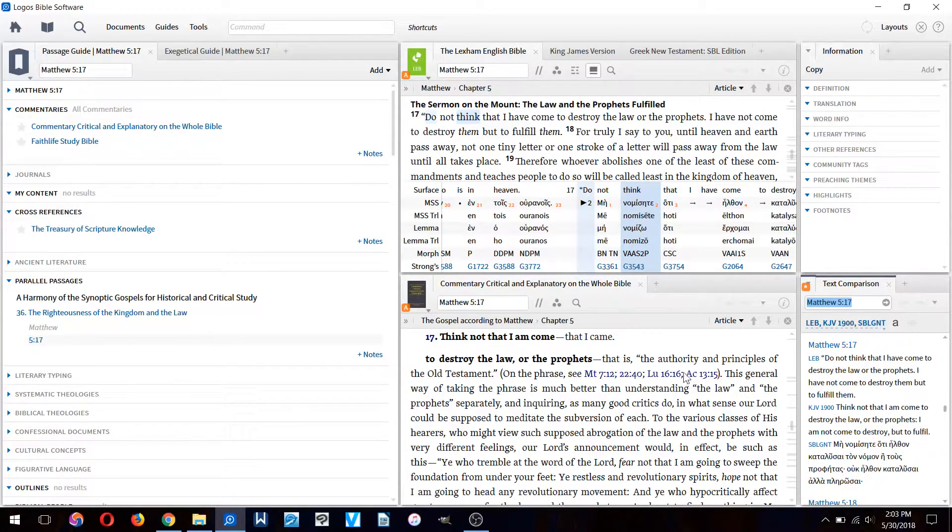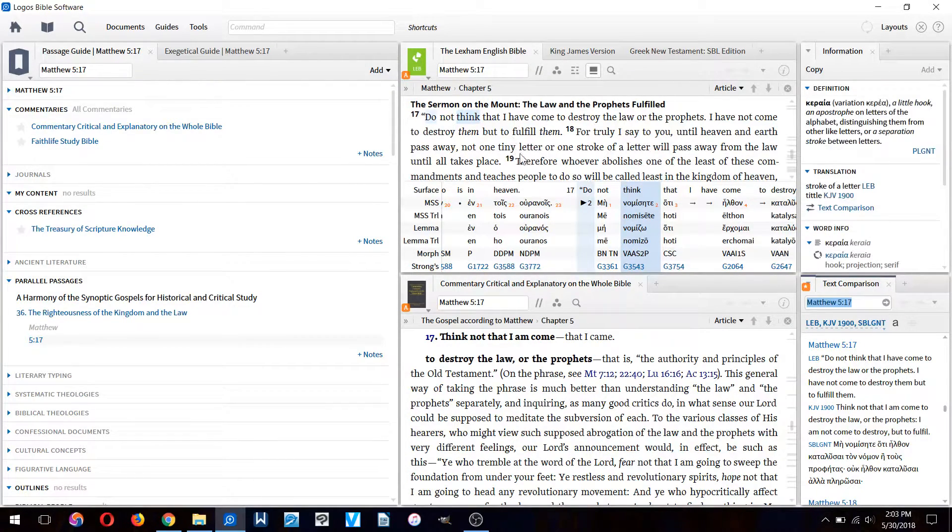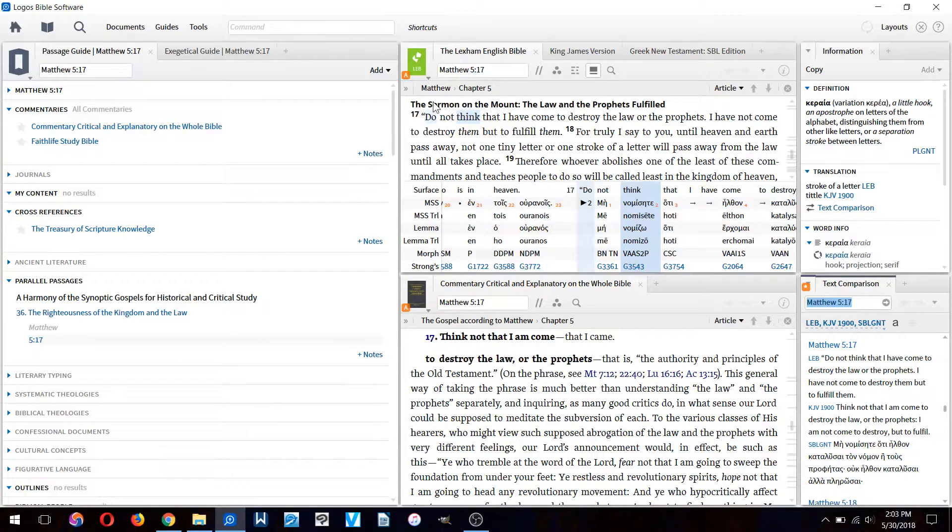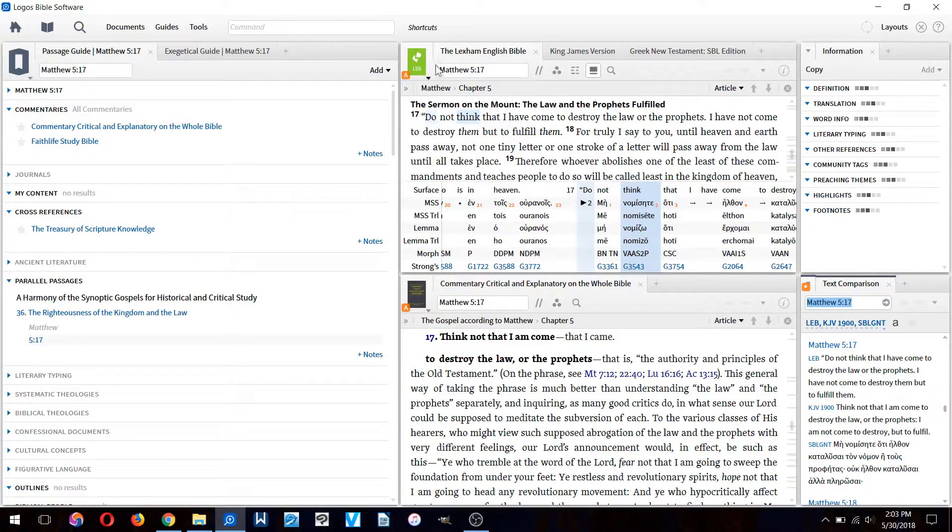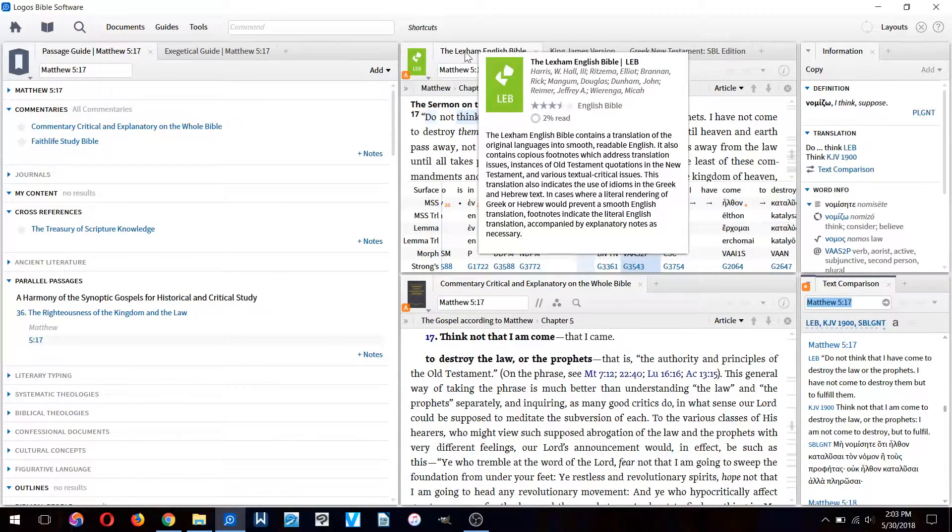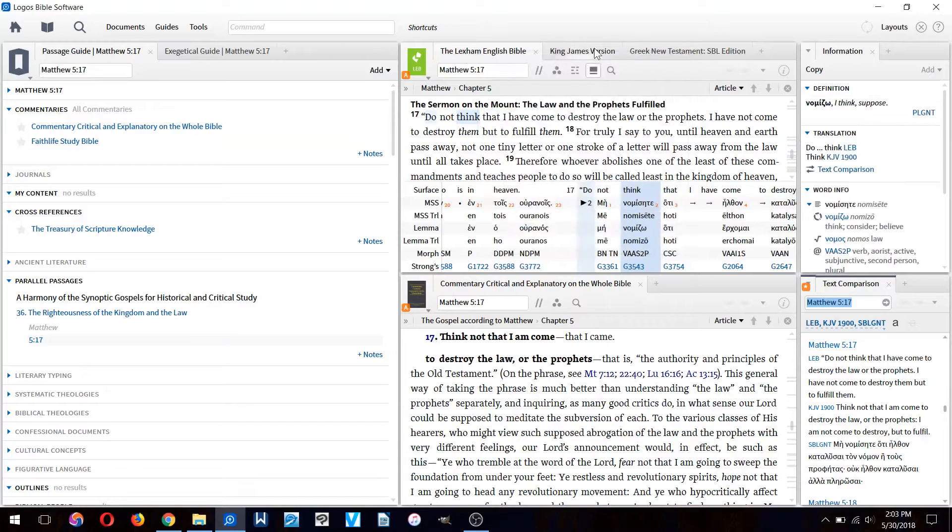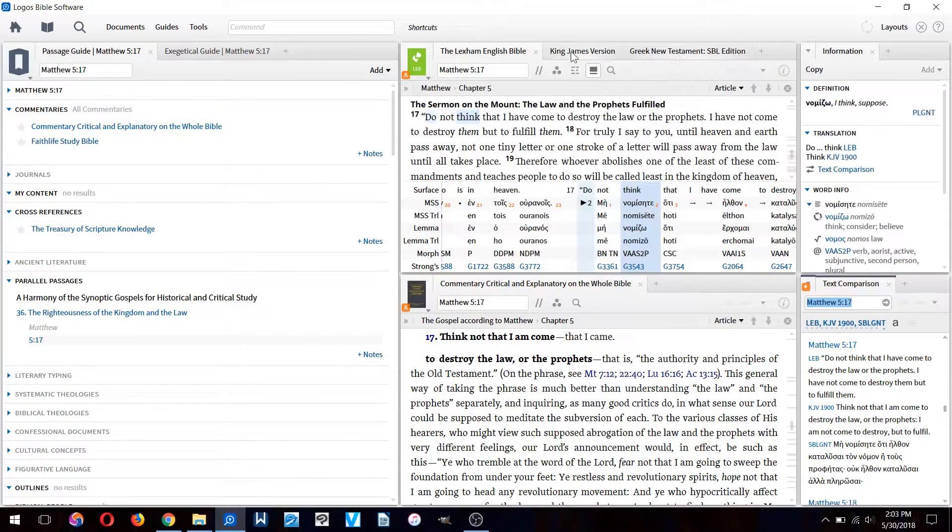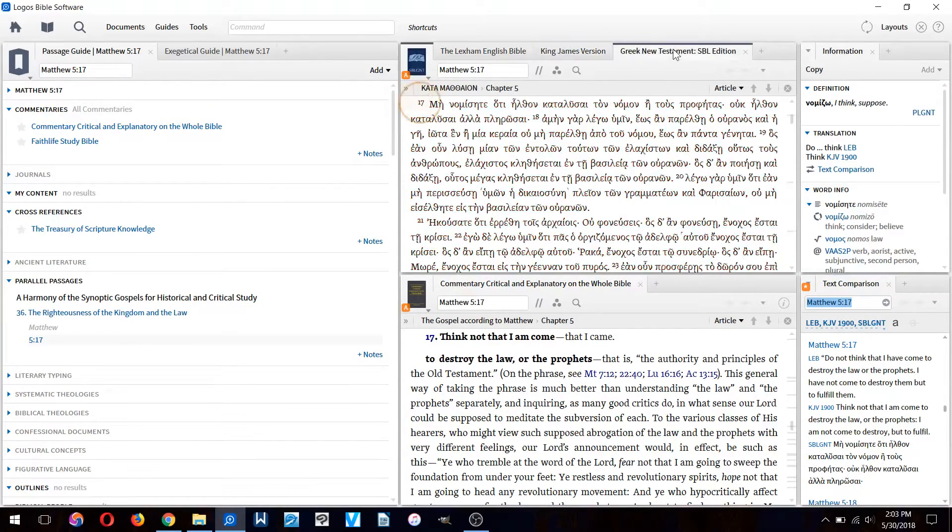Don't be overwhelmed, it's really not that complicated and you can always close them if you feel like it. Here we have the actual text of the Bible and you can see it's the Lexham English Bible. You can change the translation if you like.